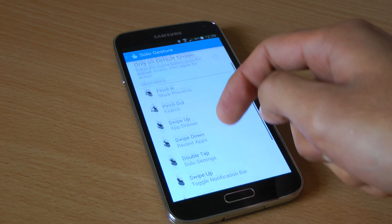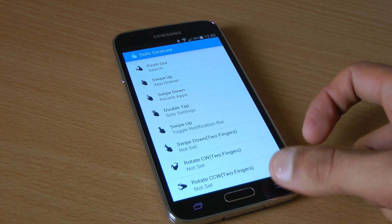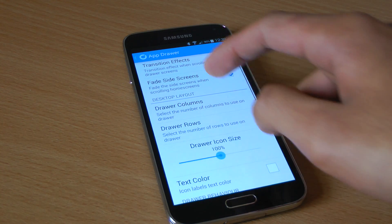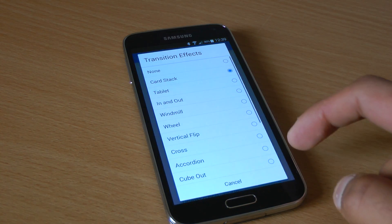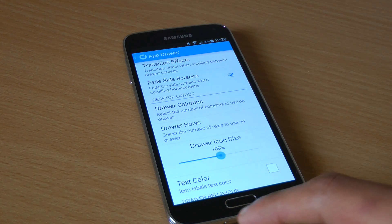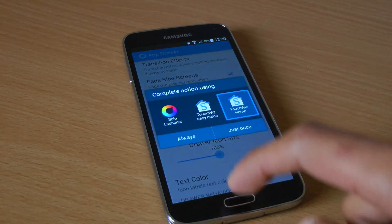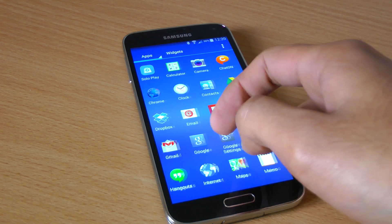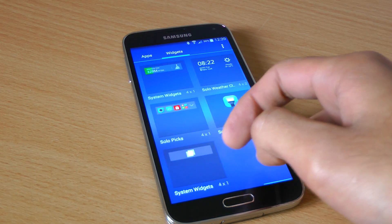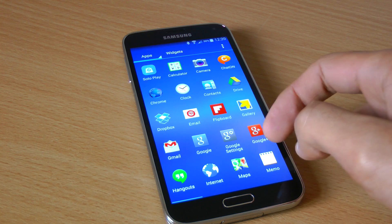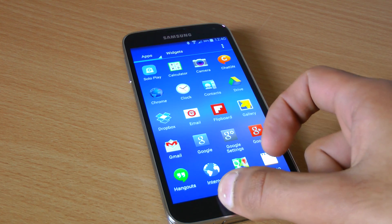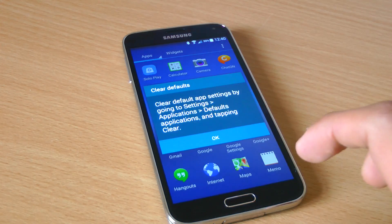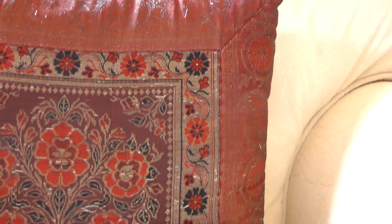On top of that, we've actually got full gesture support, so we can do things loads faster on our phone. We could make a double tap open up a certain application, for example, if we used it very often — limitless possibilities here. As well as increasing the performance of your device, a third party launcher actually does a lot in the way of customization. You can change things like the animations in your app drawer and home screen, and there's just a lot more that you can do beyond the original change-wallpaper option in the stock launcher.